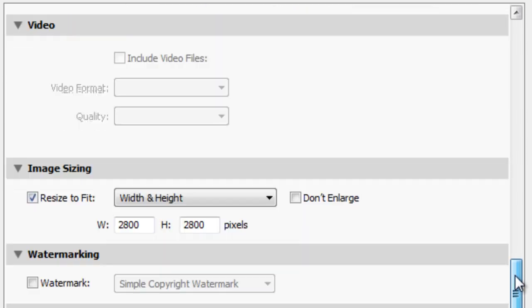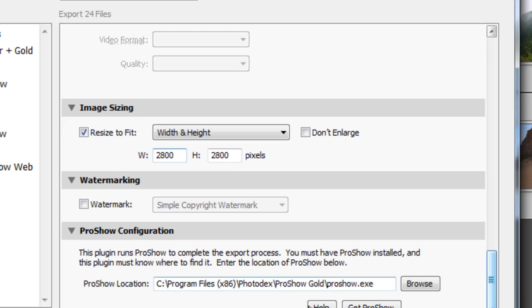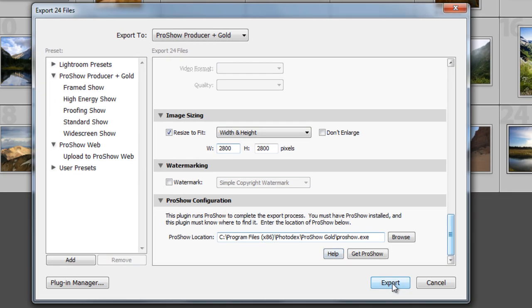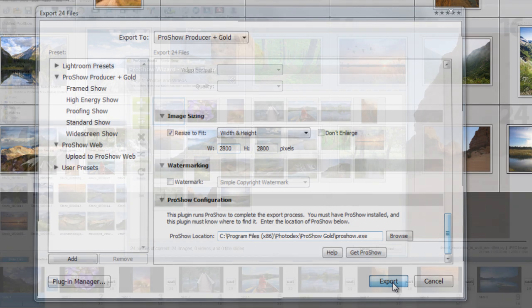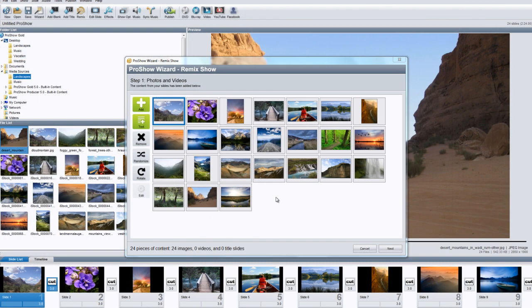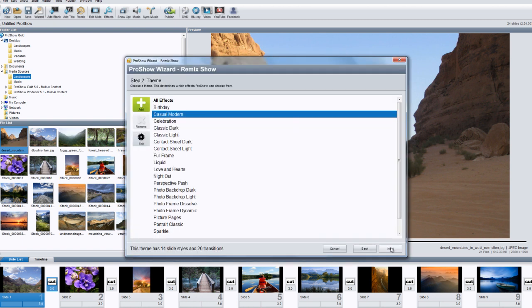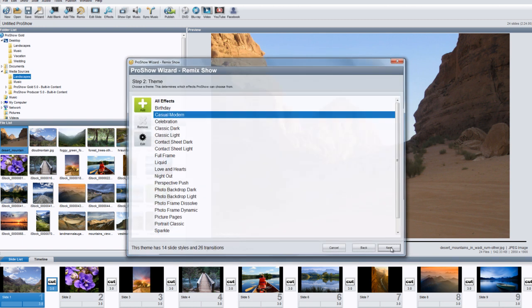You'll also see several other options below for watermarking, image sizing, and more. But for now, all you have to do is hit Export and your photos are automatically resized and sent directly to a new ProShow Gold slideshow. The wizard is also opened with your photos loaded. From here, just finish clicking through the wizard process and you'll have a finished slideshow in a few seconds.